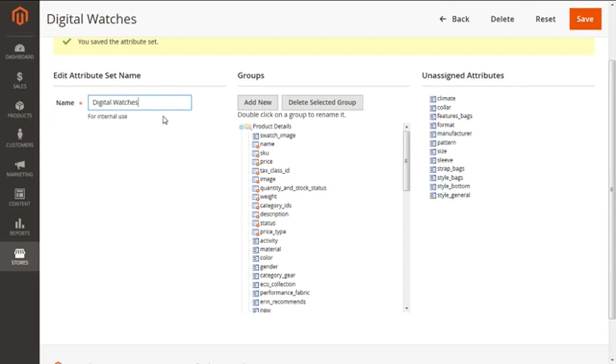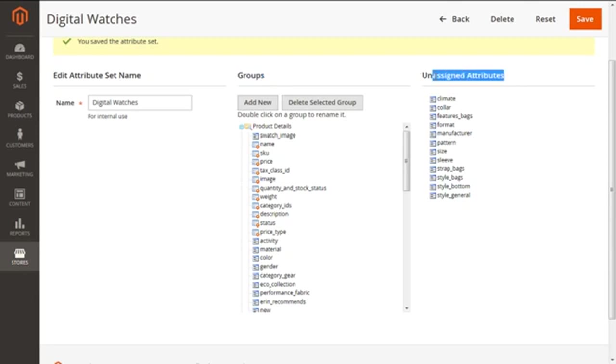Next, in the middle of the page, you can see the Groups. This is the representation of all the attributes, whereas the third part is Unassigned Attributes. These attributes are not assigned to any of the group and hence they are named as unassigned.